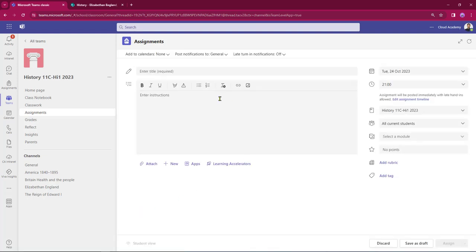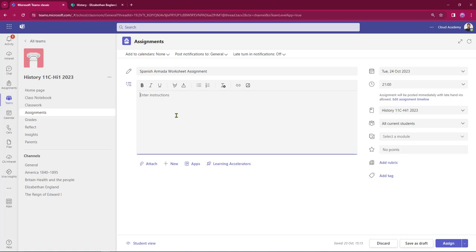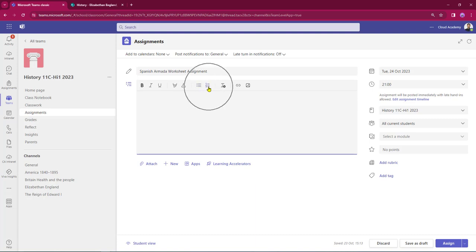This opens up my assignment creation page and first of all I need to give my assignment a title. Now I need to put some instructions in. I have loads of space for that, and in the instructions area I get some basic word tools so I can put in bold text, italics, and underline. I can also change the font color and size, and put in bullet points and numbered points. I also have the option of bringing in links and uploading photographs as well.